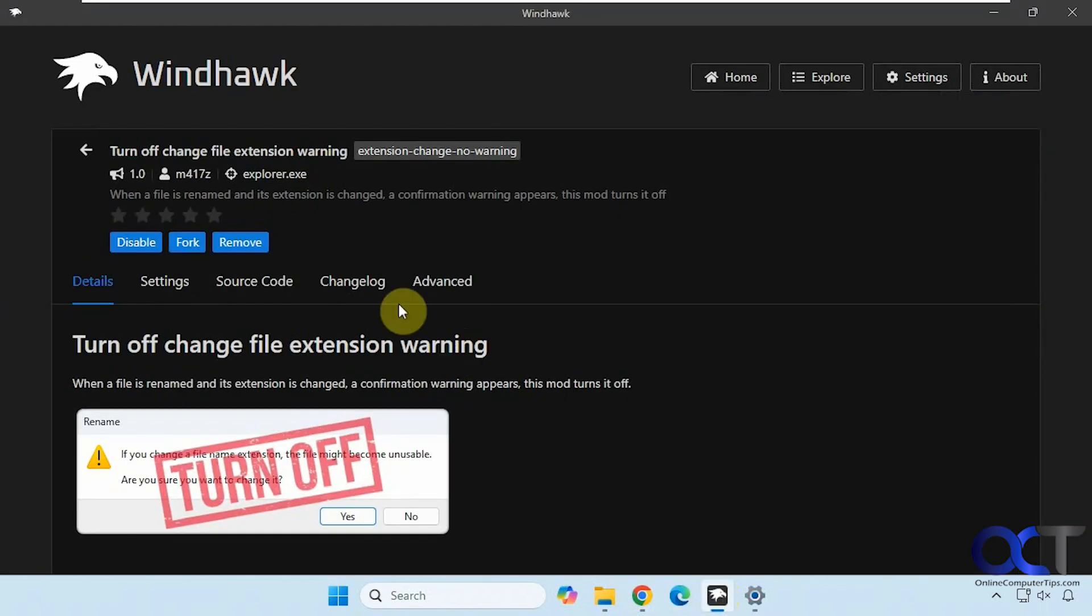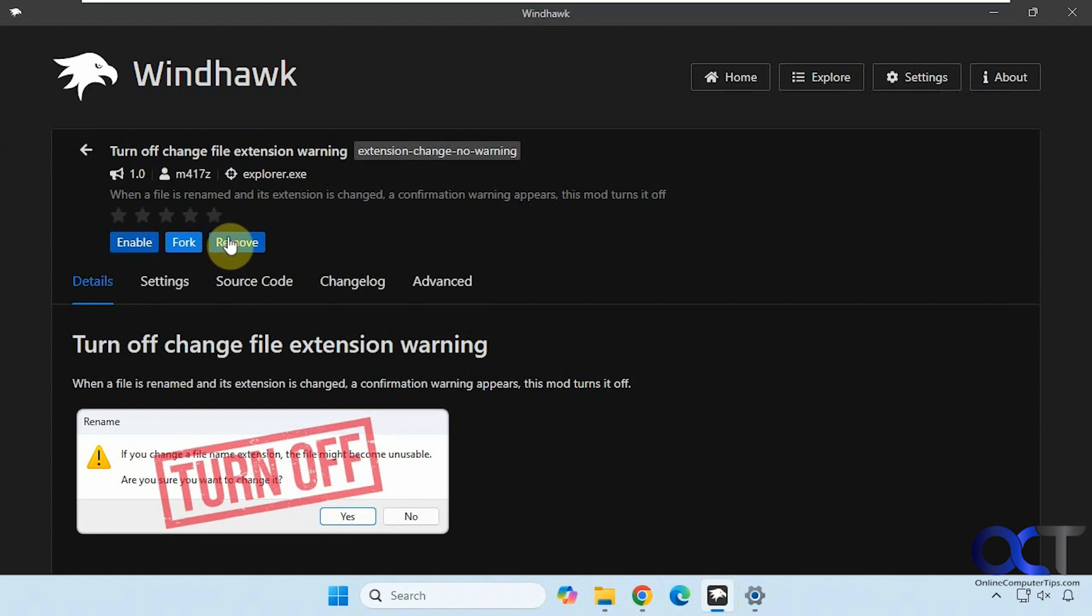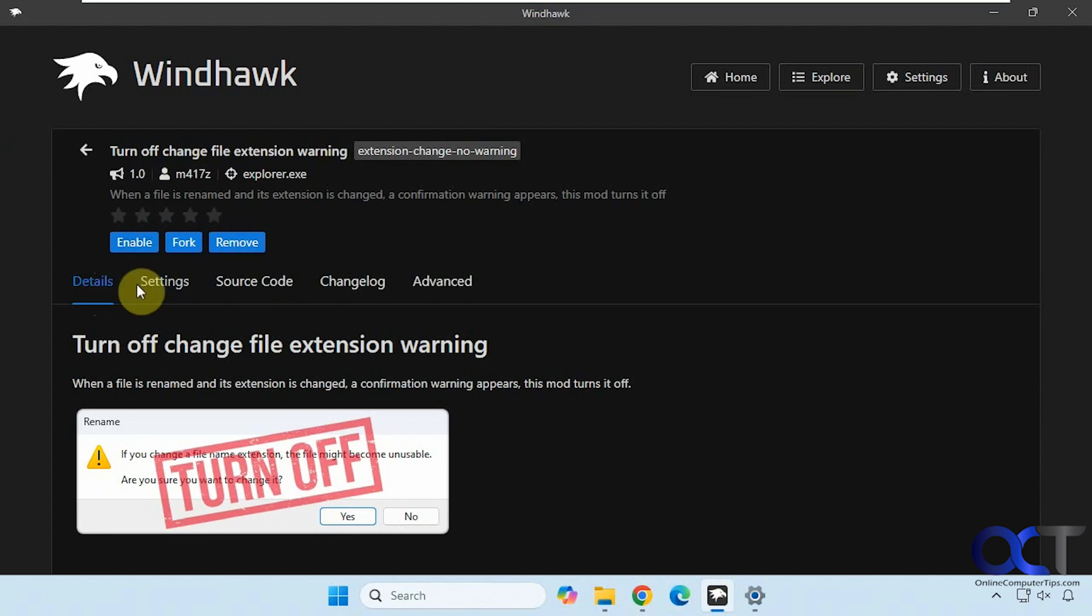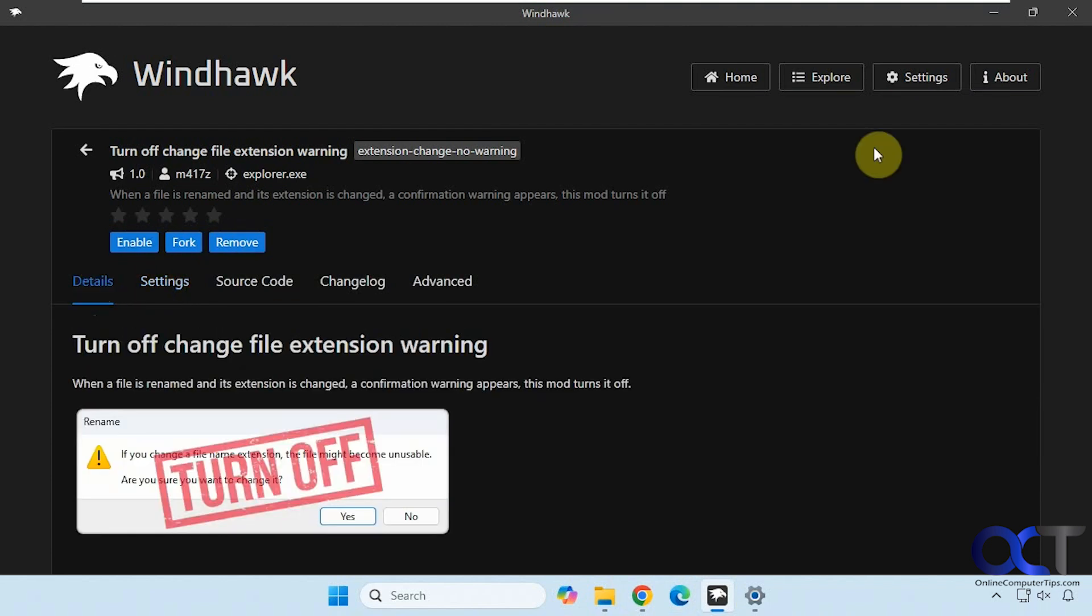And then of course, if you don't want to use it, you could just disable it or remove it altogether. And this mod doesn't have any settings that you need to worry about.